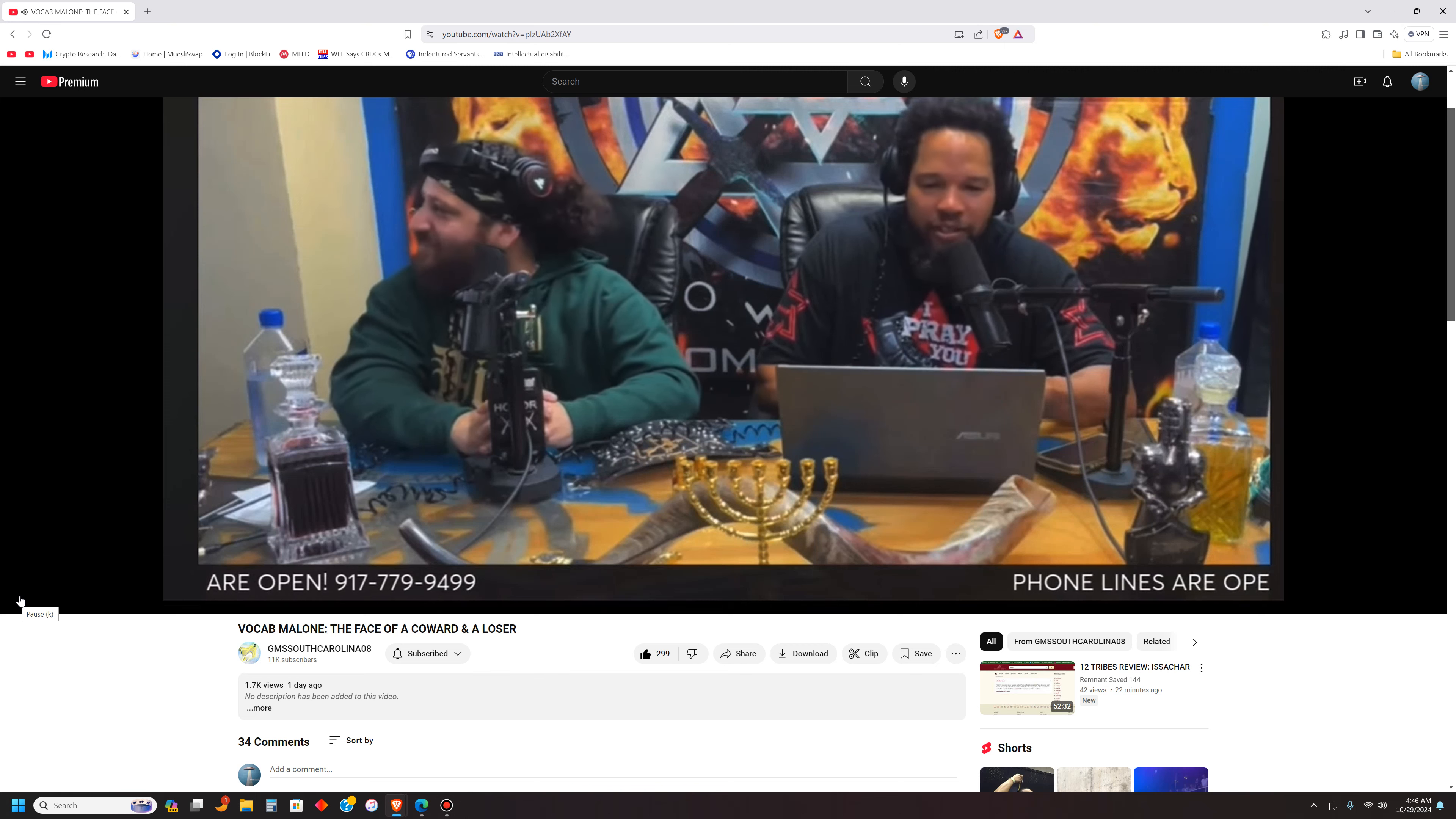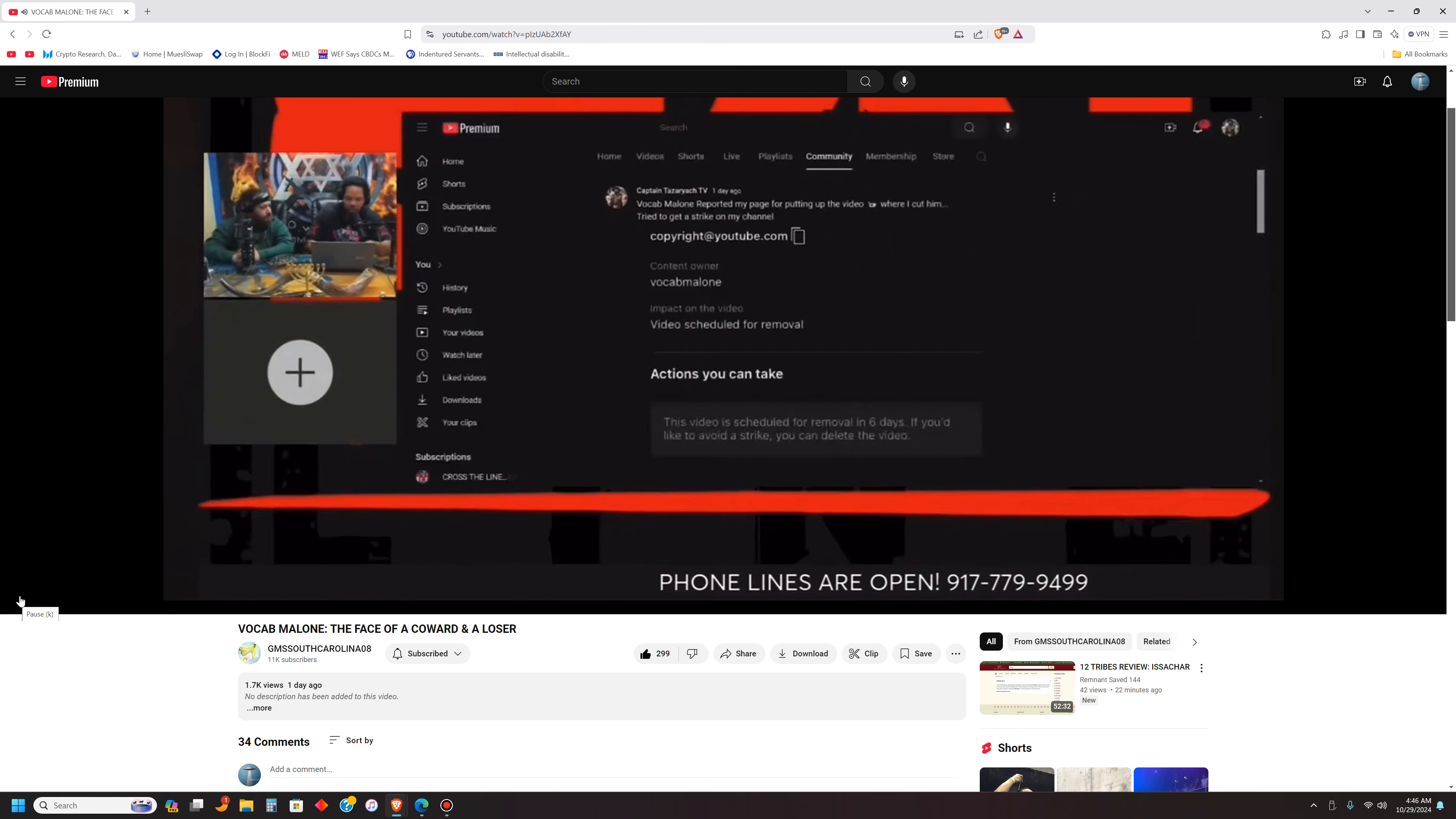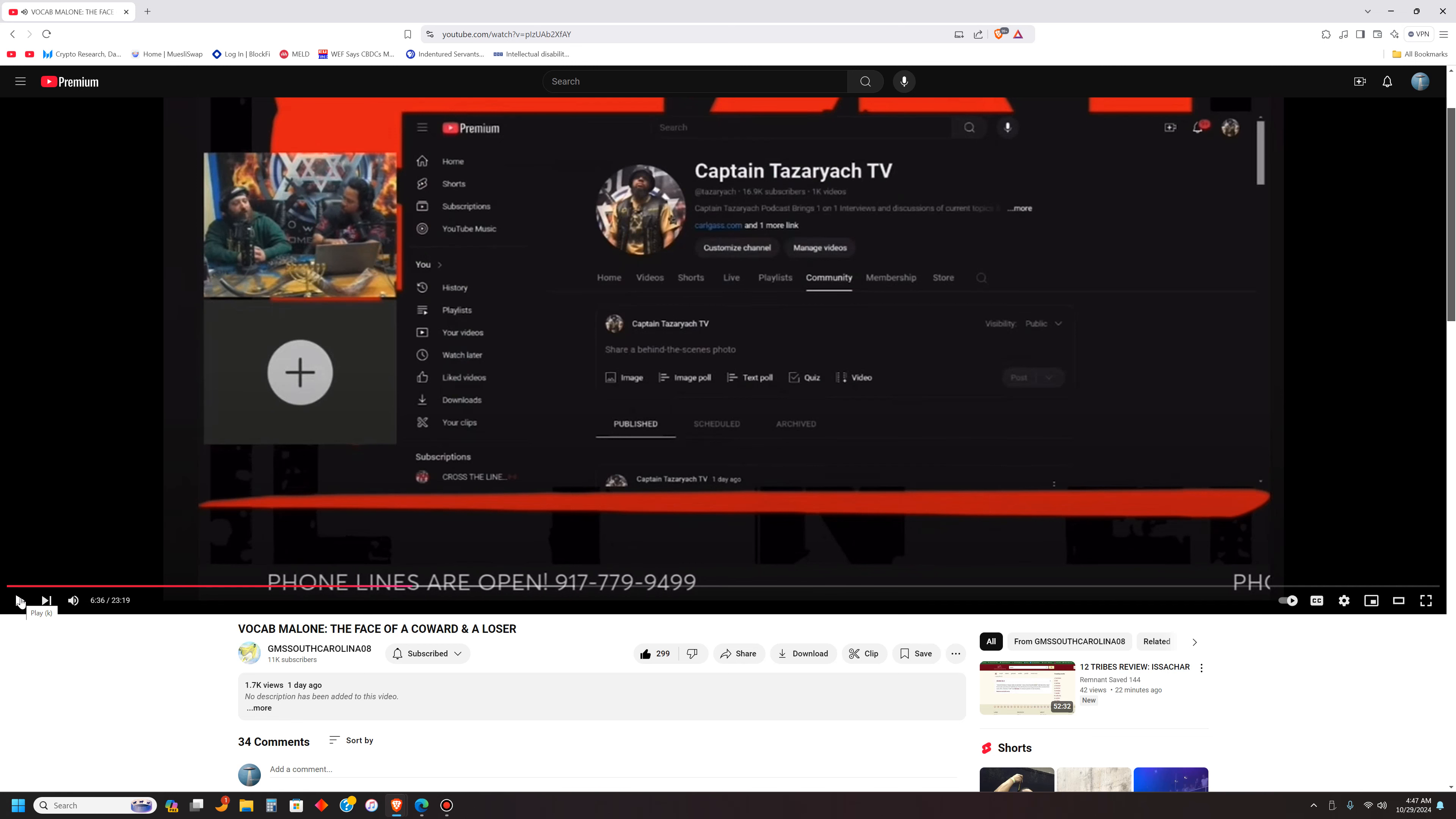Right here, this video has impact on video. Video scheduled for removal. This video is scheduled for removal in six days. If you'd like to avoid a strike, you can delete the video. This is what he did. Back in the days I don't know if we could see like who gave us the strike. Oh, okay.